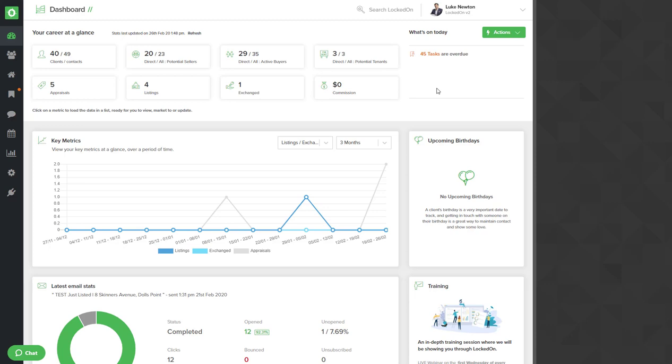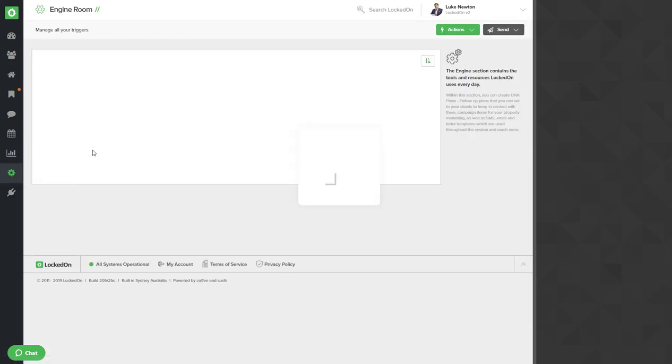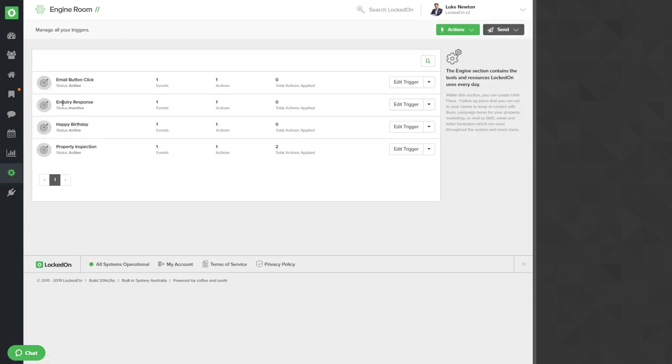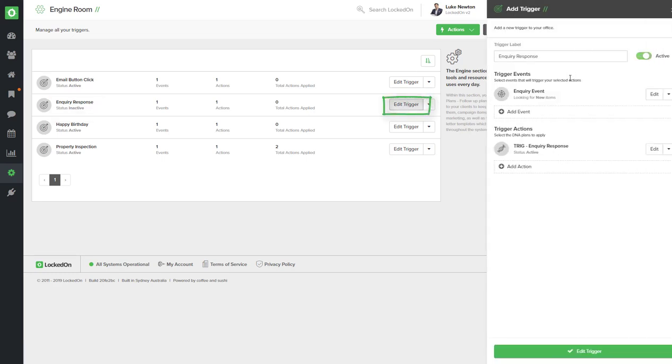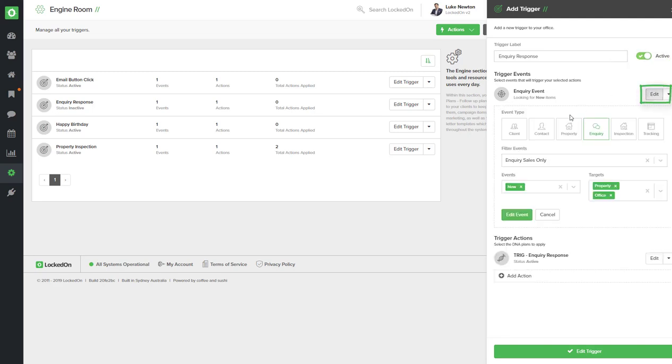For example, all of your REA and domain inquiries. First of all, in the engine area we'll go into triggers and select the view all option. You will see here you have the inquiry response trigger. Select the edit option and you can make that active by selecting the active option.